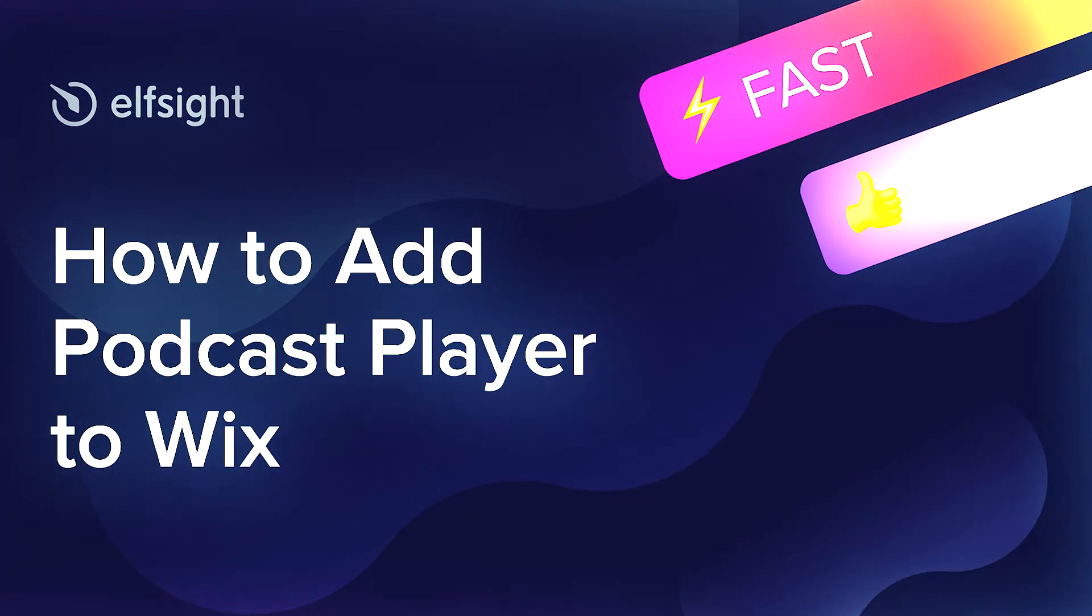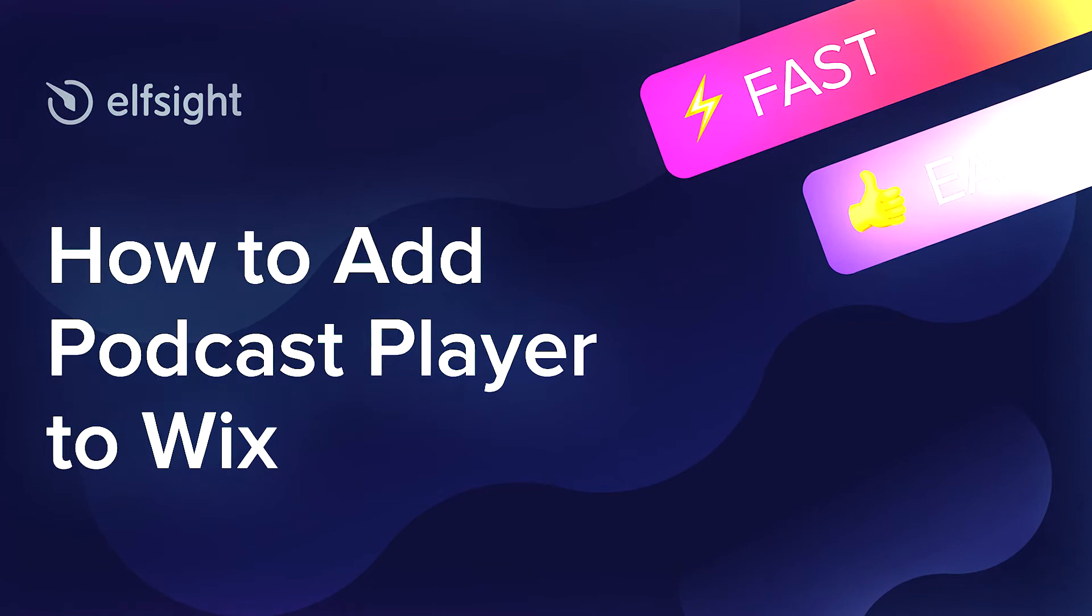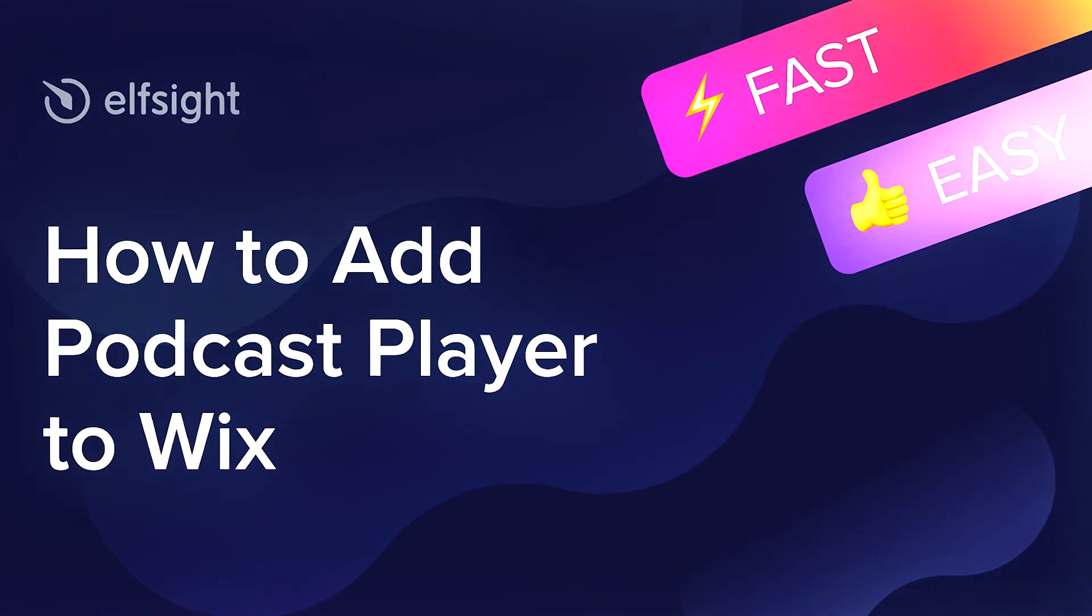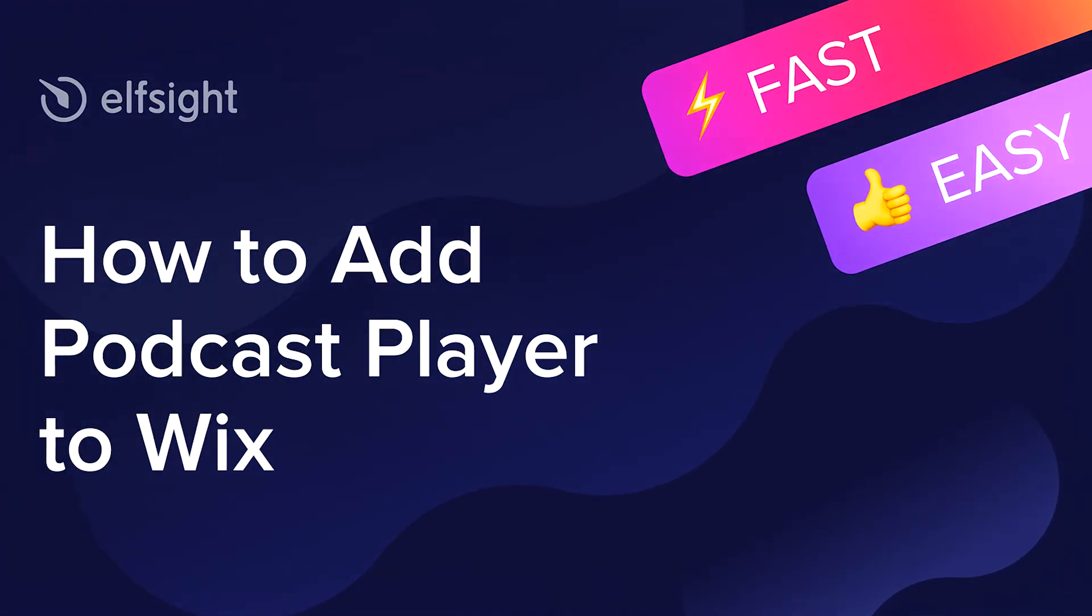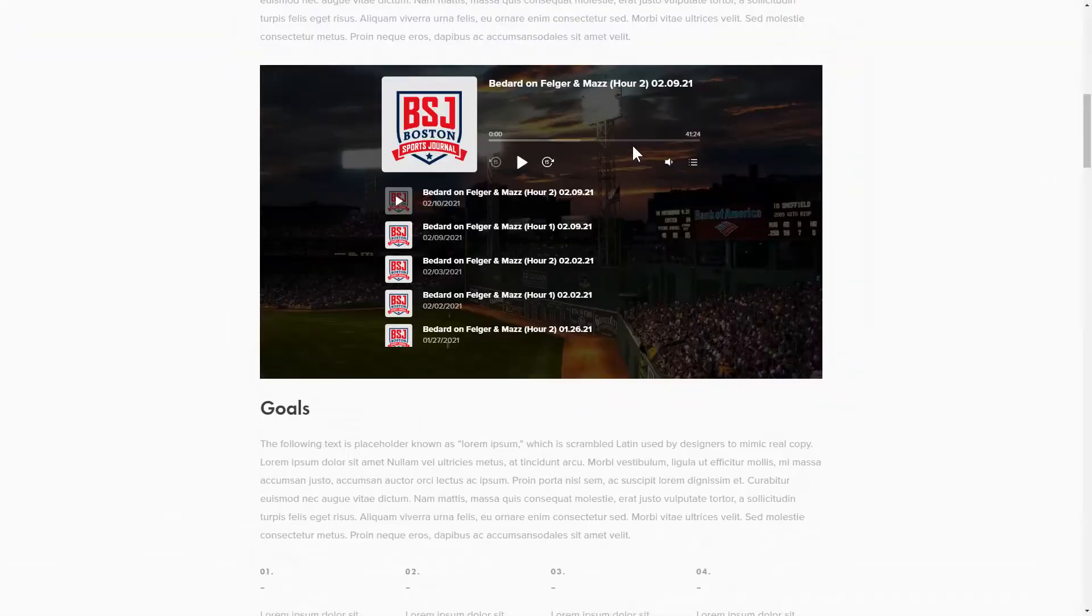Hi everybody, this is Maggie from Elfsight. In this guide, I'm going to show you how to add a podcast player to your website. It will only take 2 minutes and you don't need any specific skills to do it.